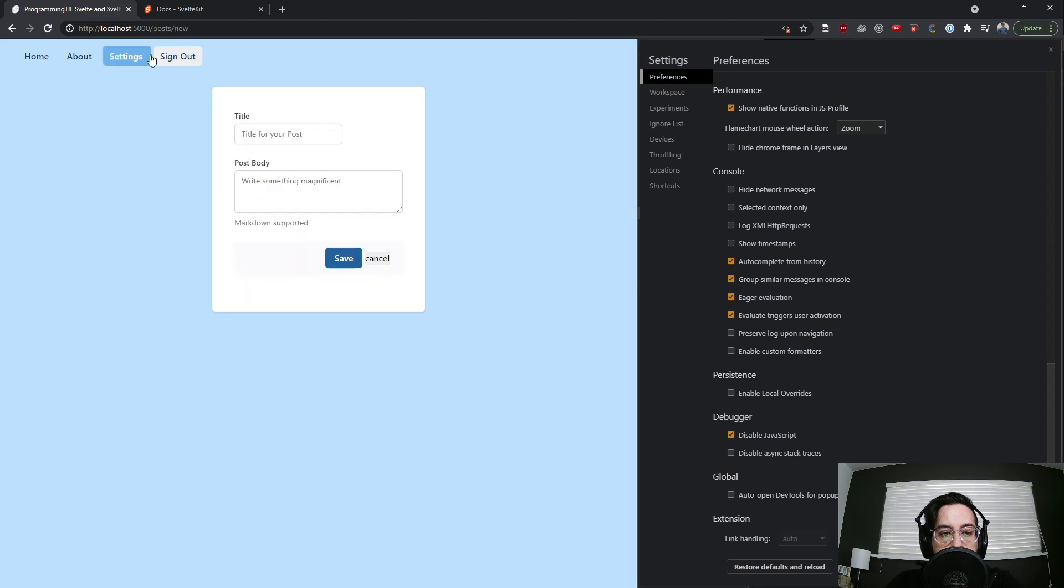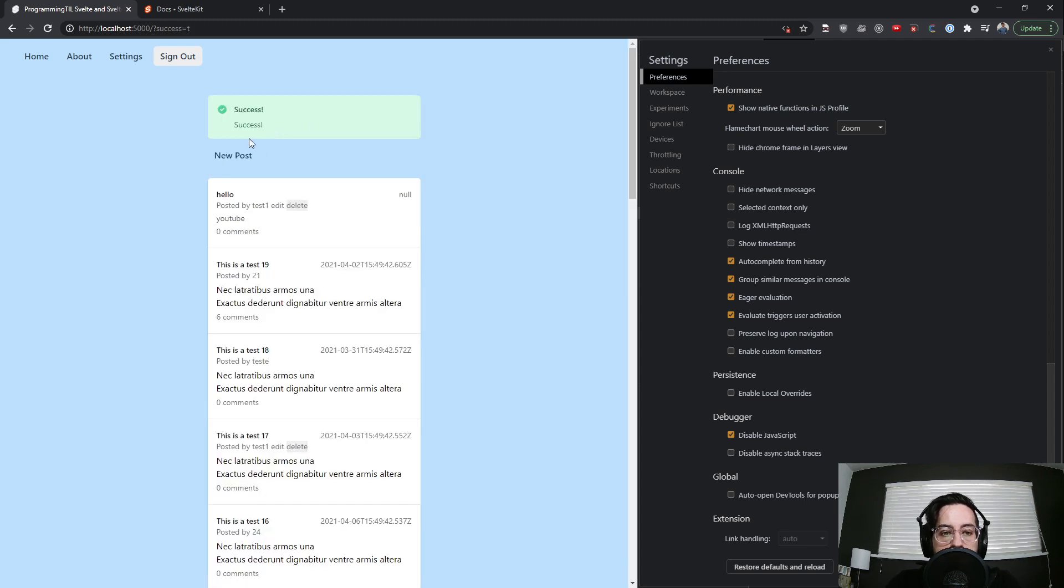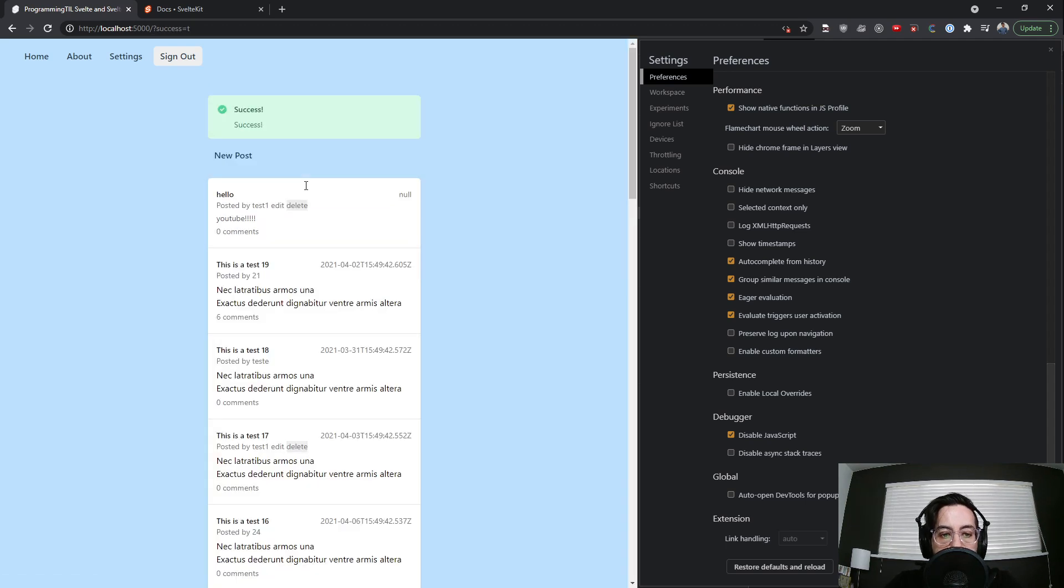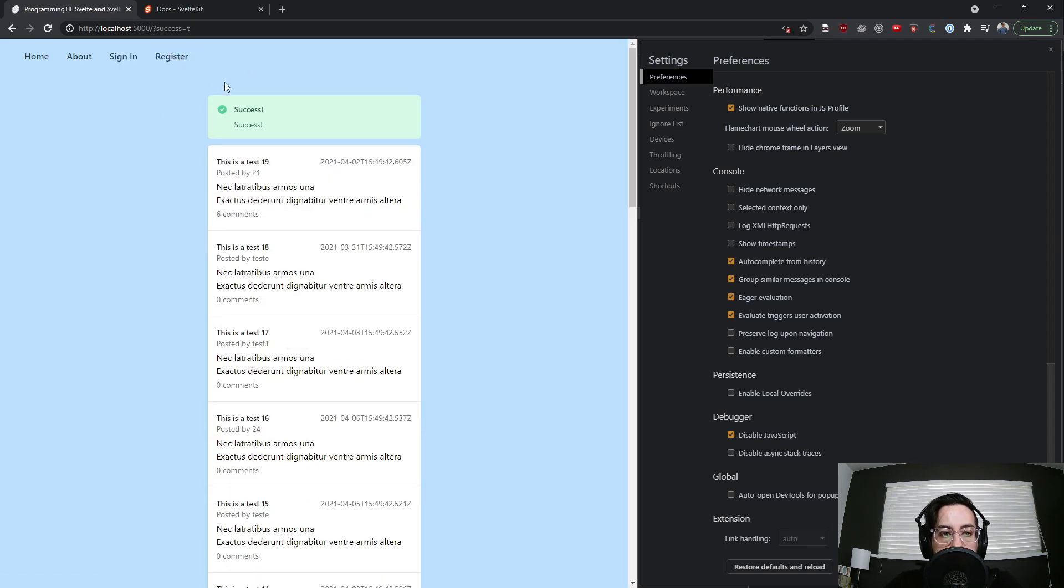Go ahead and do a new post on this page. Hello, YouTube. Have it successfully there. If I went ahead and edit it, exclamation marks, edits properly, and then we can also delete it. And I can sign out.